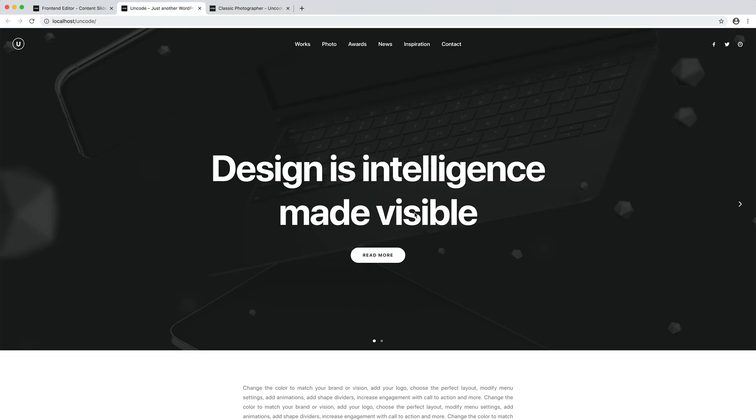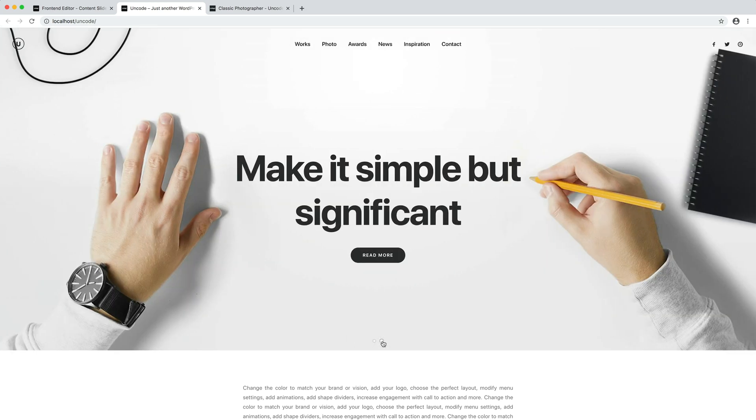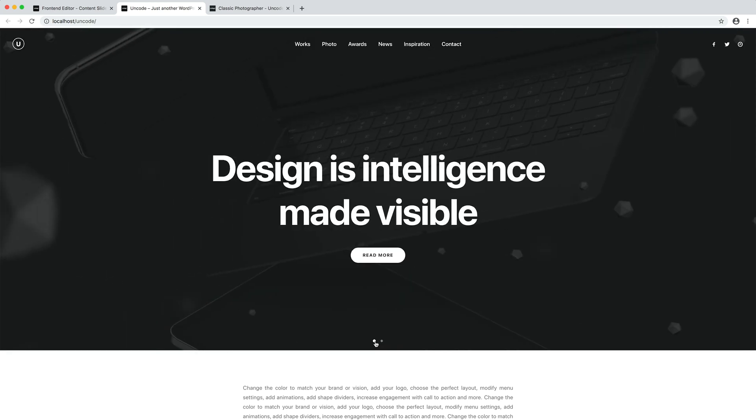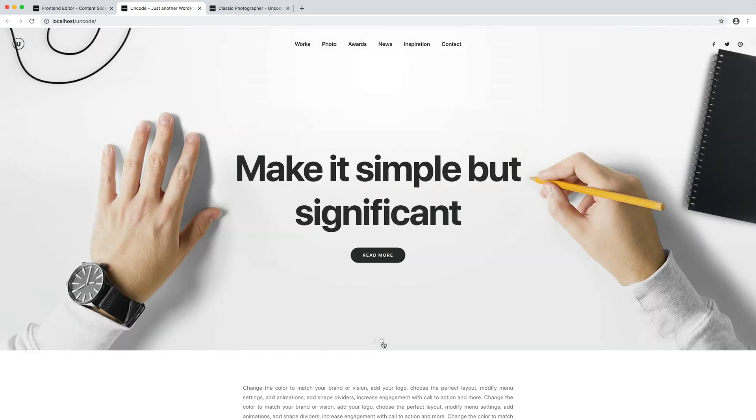Here we are, and as you can see we have the skin in action. Please note how the logo and menu change colour to grant contrast with the active slide.